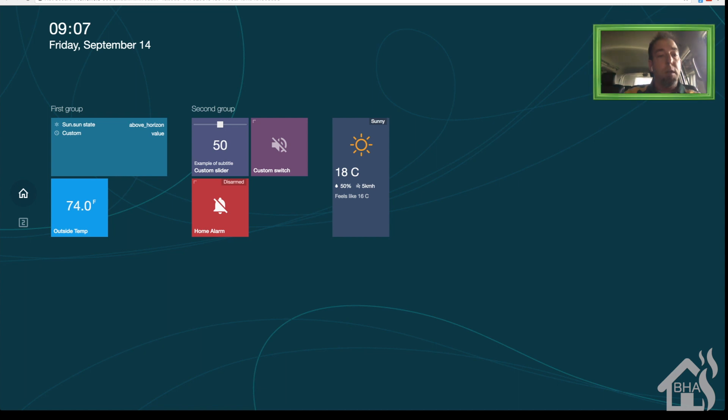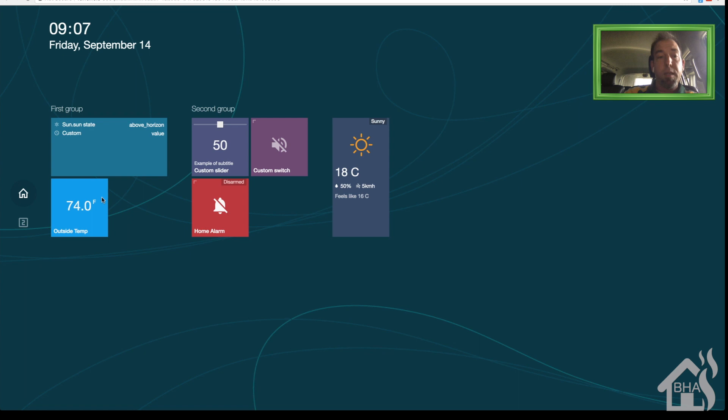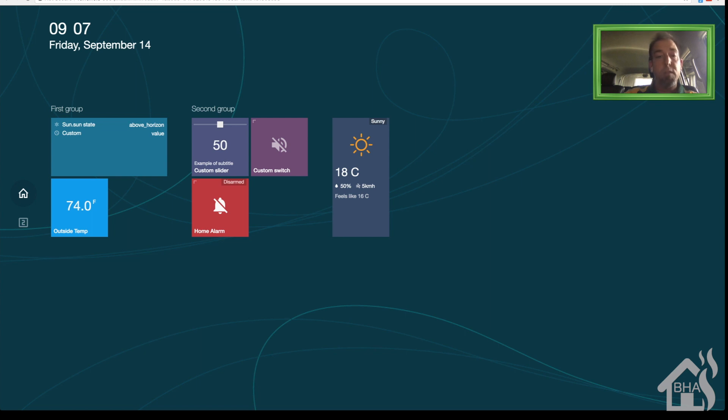All right, so lastly here we are back at the TileBoard page. As you can see here now there is a new sensor down here that displays the outside temperature. That's the one that we just added. So not super hard to add components and with all the examples that they have on their GitHub page it certainly makes it easy to get stuff added in there.